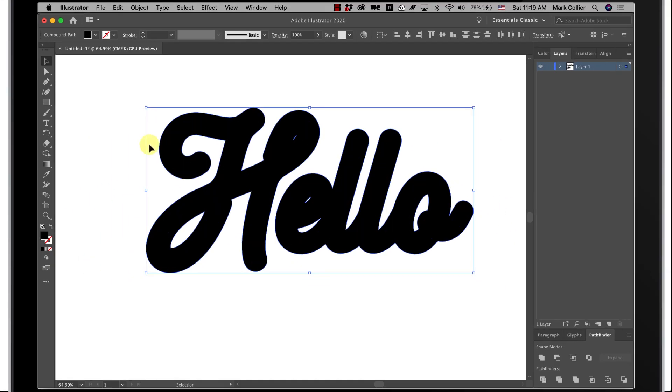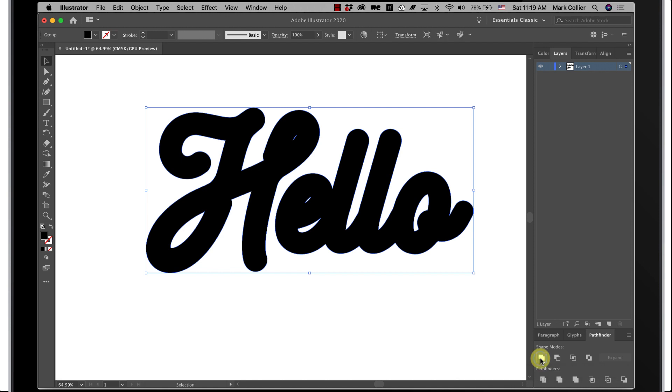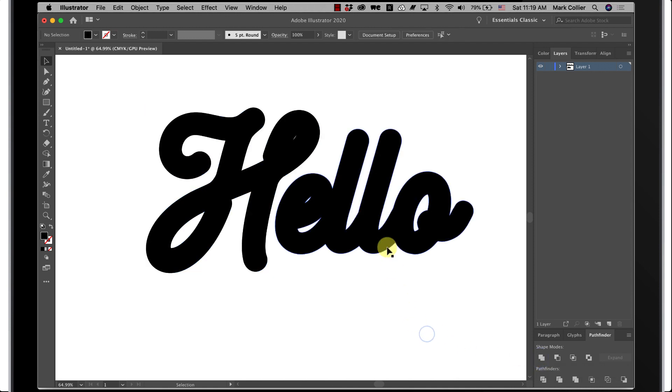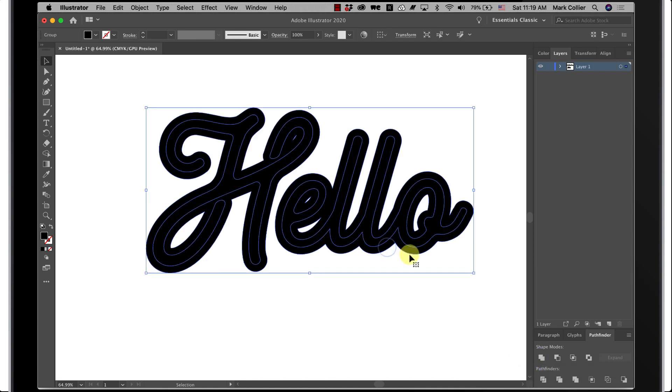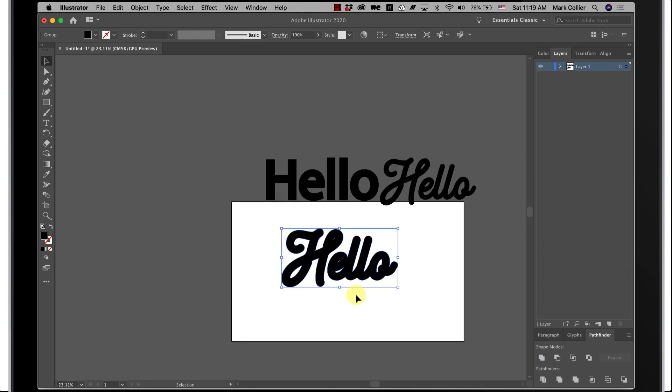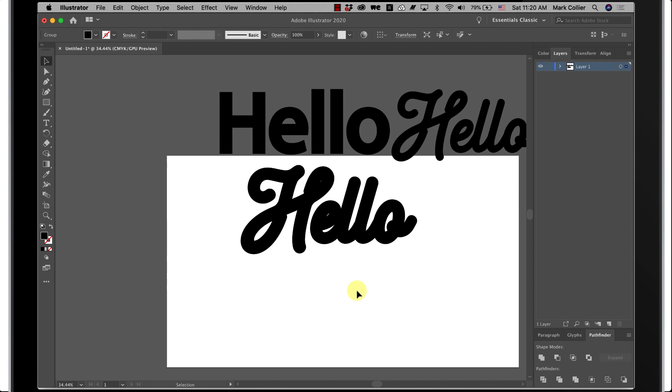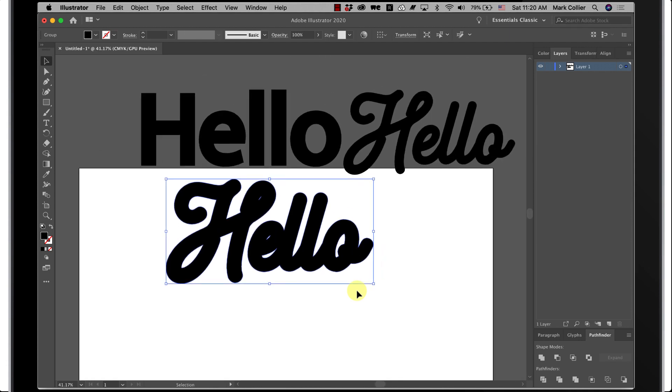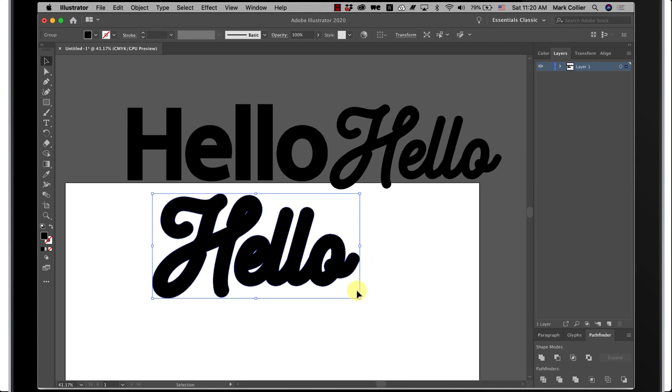When you have it all selected, go down here to shape modes, under unite, hit that. And now this is all, sorry let me do it again, now it's all one piece just like before. You'll probably never do something quite that fat but you see the idea.